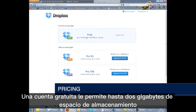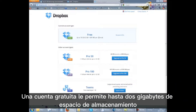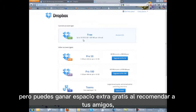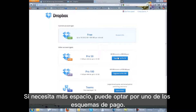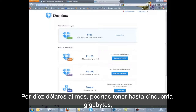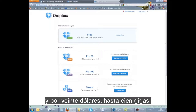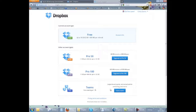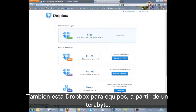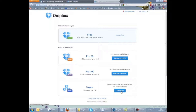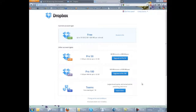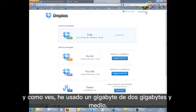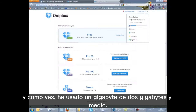A free account gives you up to 2GB of storage space, but you can gain extra free space by referring your friends, up to a total of 18GB. If you need more space, you can choose a payment plan — $10 a month for up to 50GB, or $20 for up to 100GB. These limits can also be increased with referrals. There is also Dropbox for Teams starting at 1TB. You can check your space by clicking on your account name.